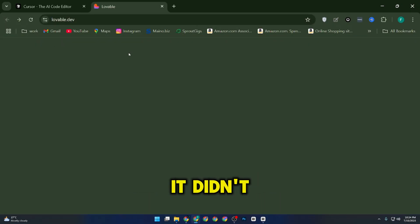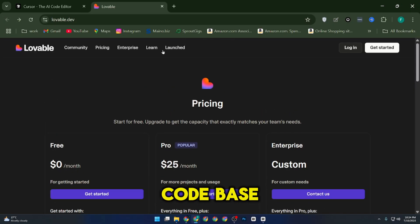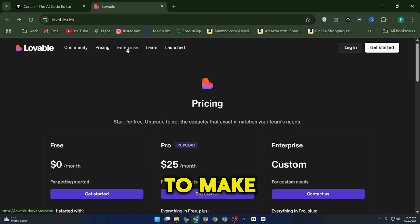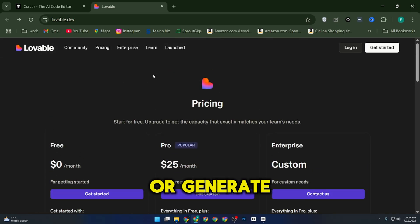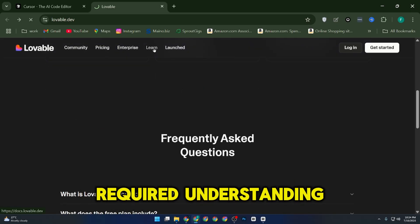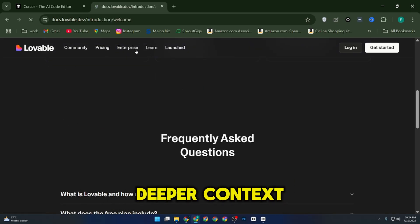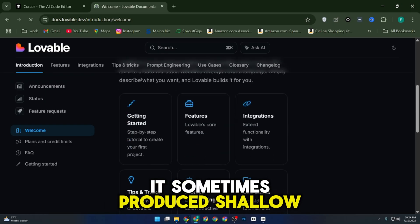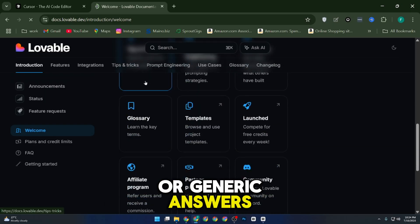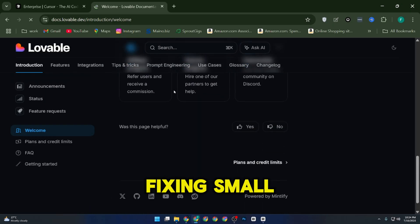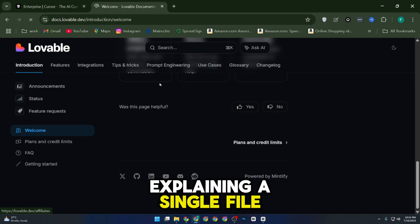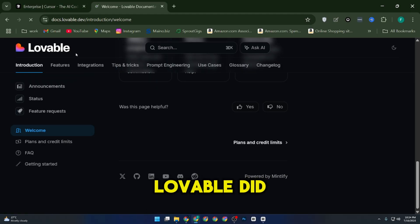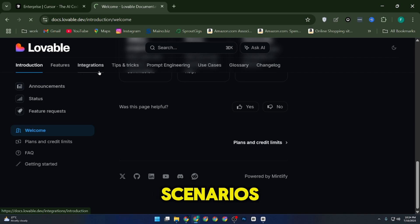For solo work though, it didn't feel as intelligent about the full codebase. If I asked it to make edits across multiple files or generate documentation that required understanding deeper context, it sometimes produced shallow or generic answers. But for quick code generation, fixing small bugs, or explaining a single file, Lovable did a decent job and felt faster than Cursor in those simpler scenarios.